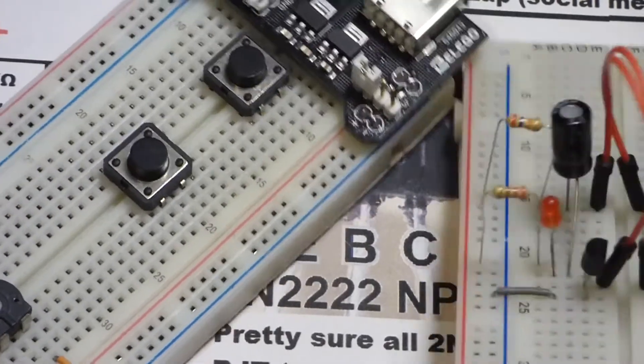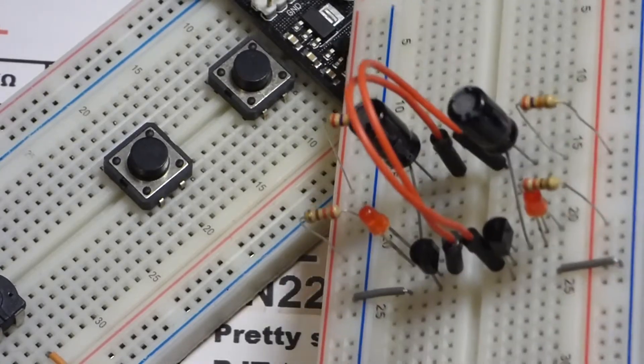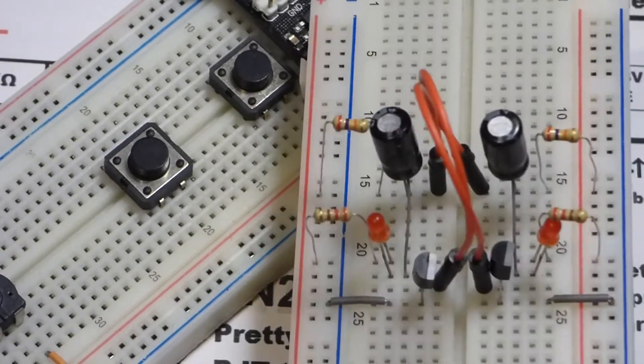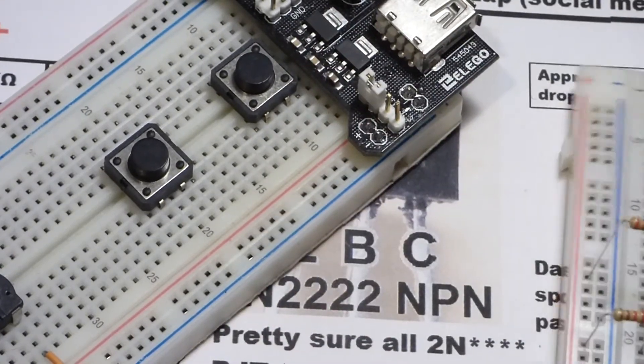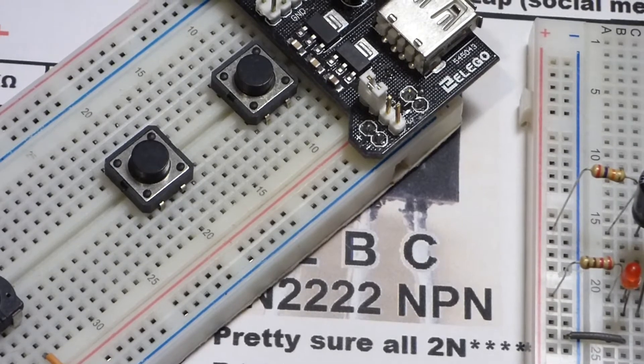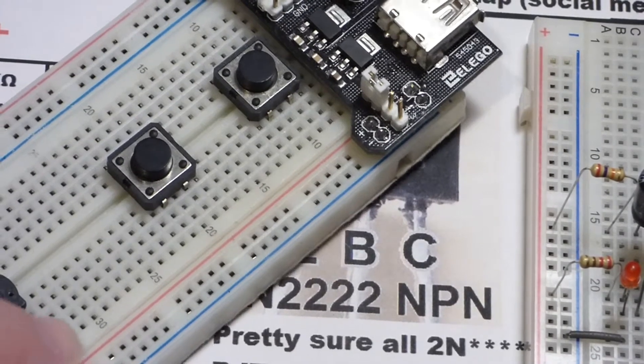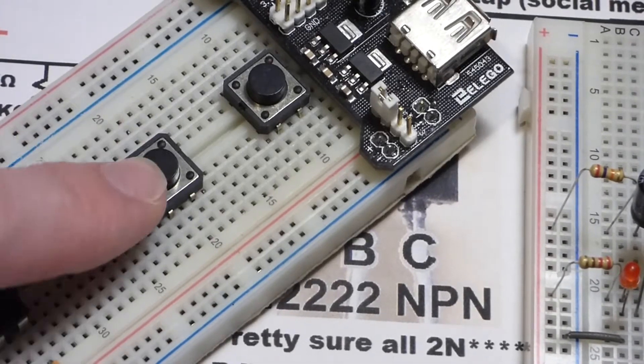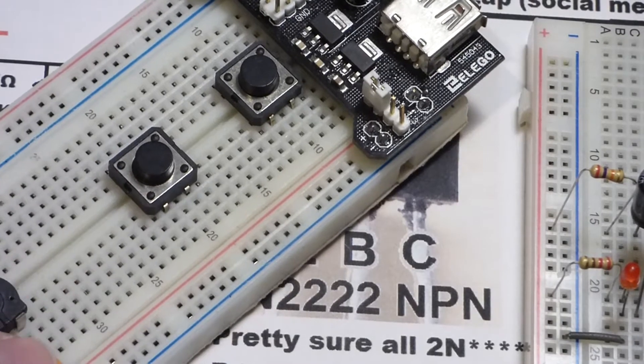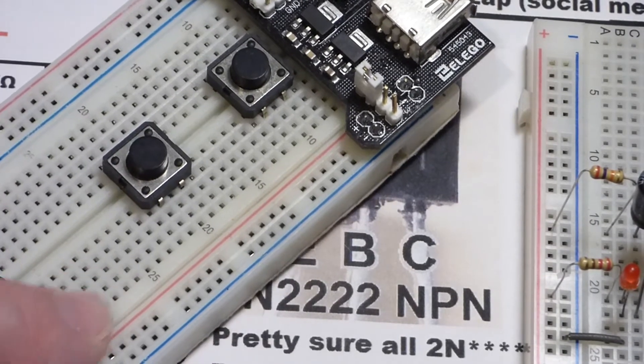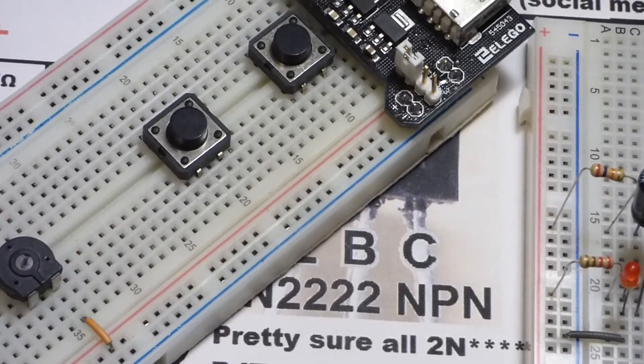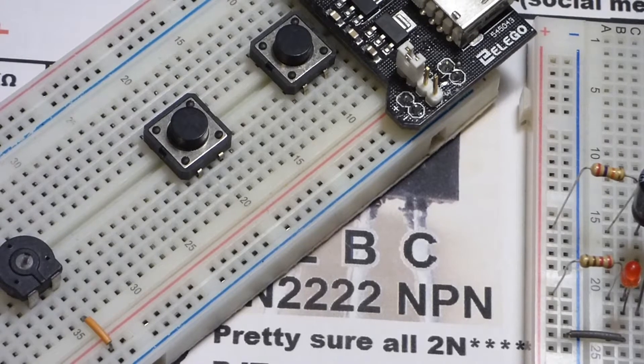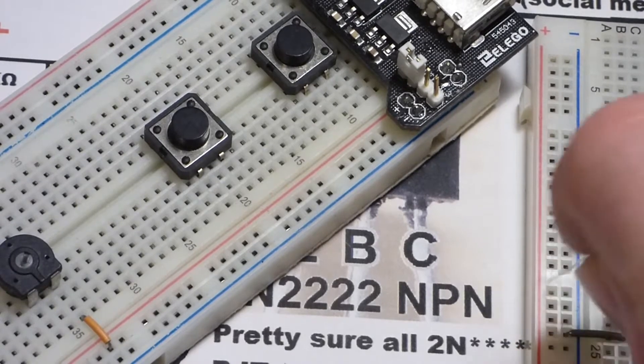All the components I need should be available on this astable multivibrator circuit I did in my recent videos. To begin with, we're going to use this switch here and we're going to use these five slots for most of the circuitry.